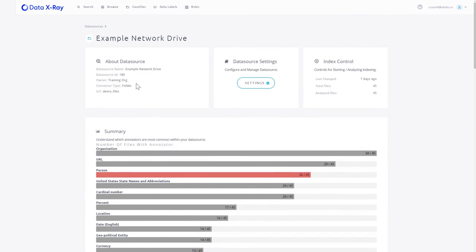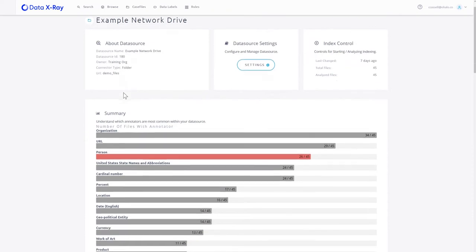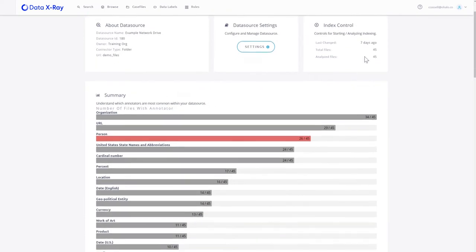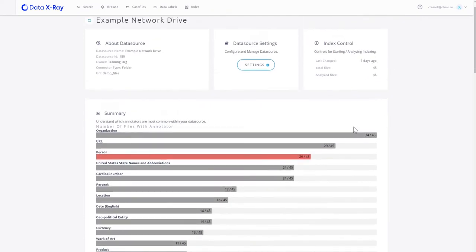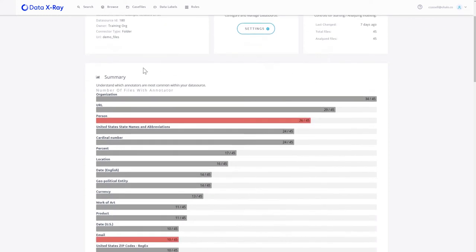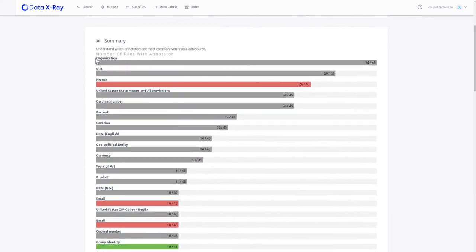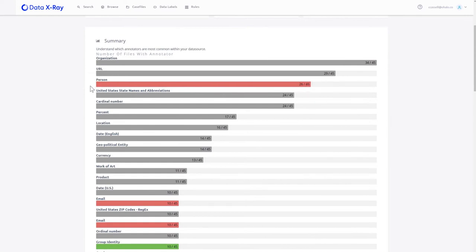Immediately you'll see what the data source is, what we know about it, and we can start seeing how many files are in there and what data we've located in those files. So for example, here we have a number of files. 34 out of the 45 files have organizational data in them. 29 have URLs, 26 have data related to people, and you can see by the different colors the different types of that data.